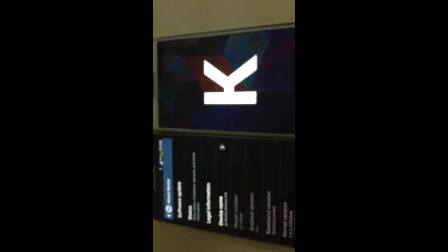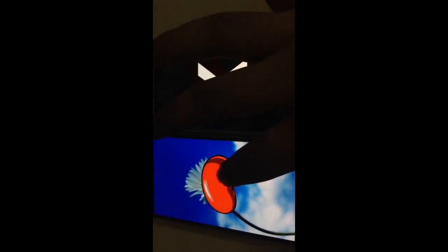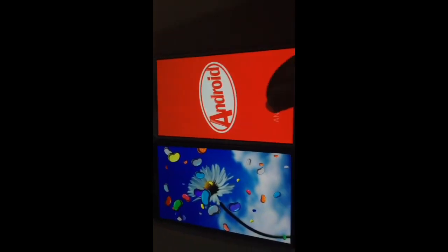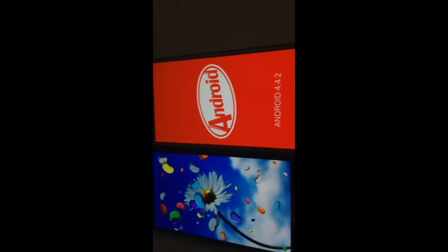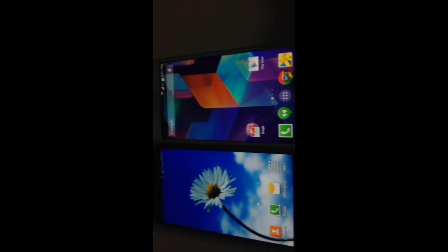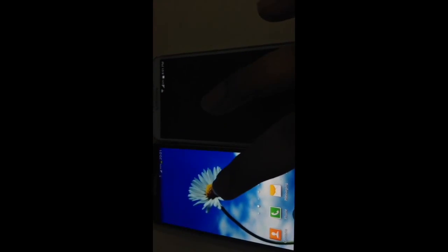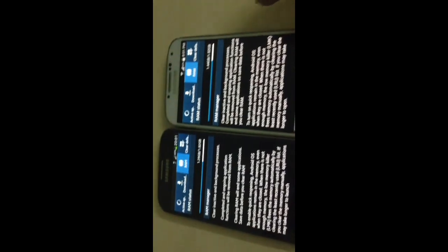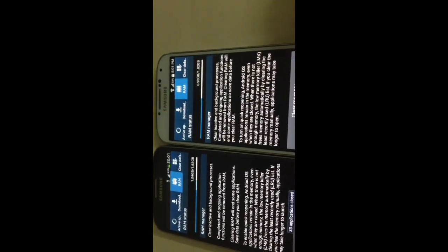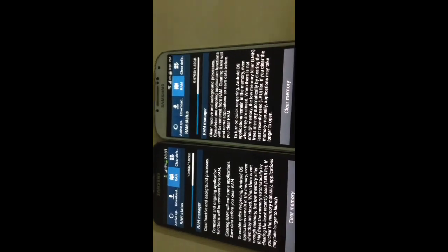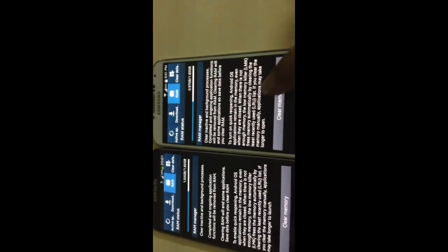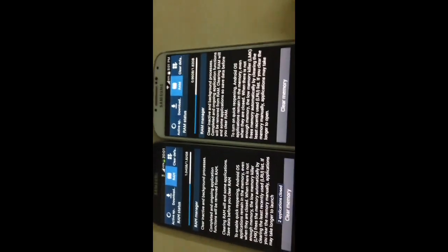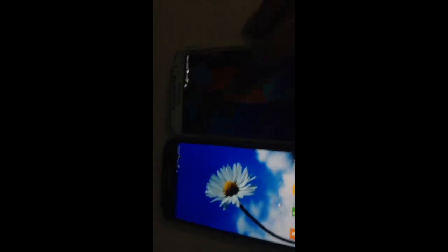So let's just shift into KitKat versions. Even in RAM management, this KitKat is a bit more faster. As you can see, I have more RAM free in this than in this. It's a clear win here.